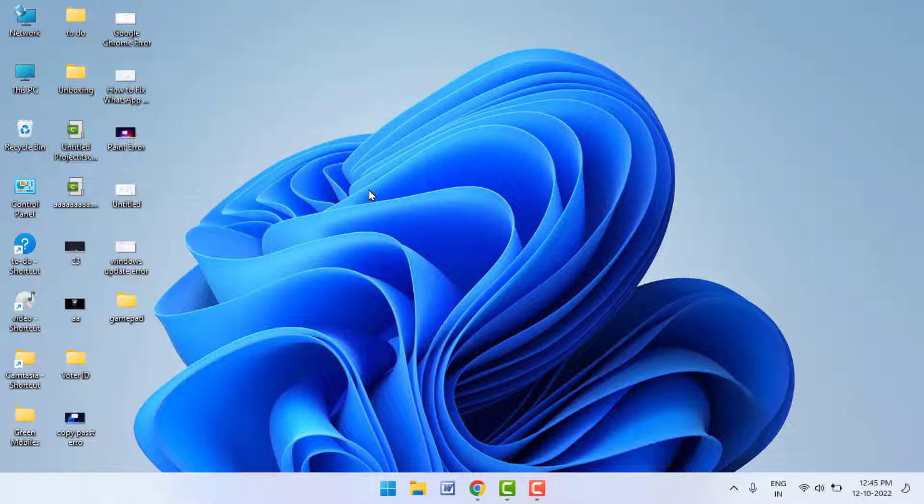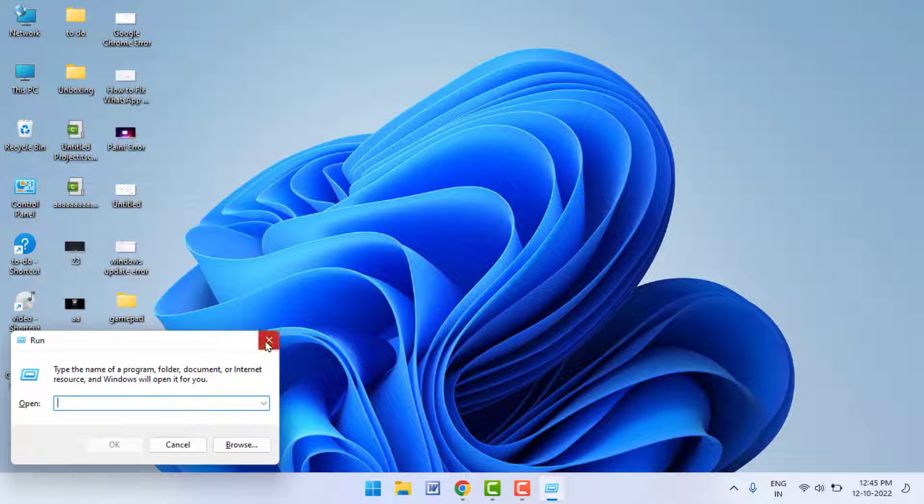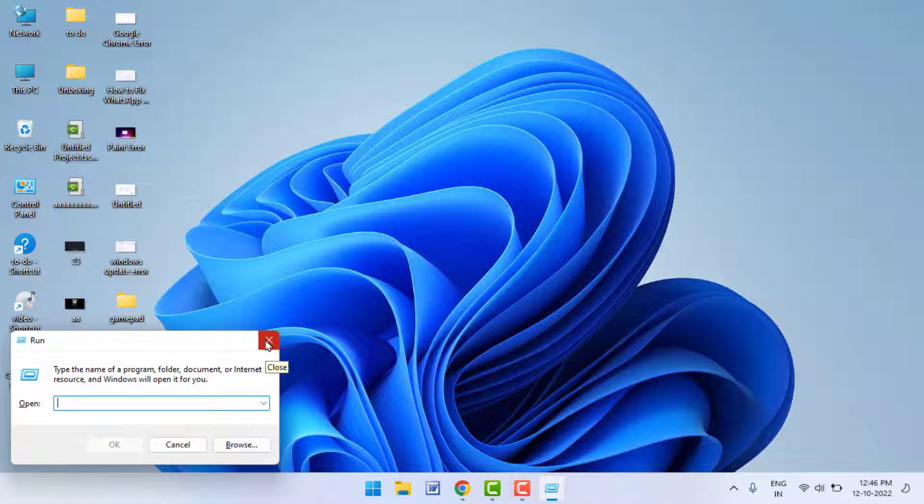Normally, if you want to open the Run box on your PC, you will use the shortcut key Windows key button and R. This is the normal shortcut key to open the Run command on Windows 11, but in this video we will not use this shortcut key to open the Run box.